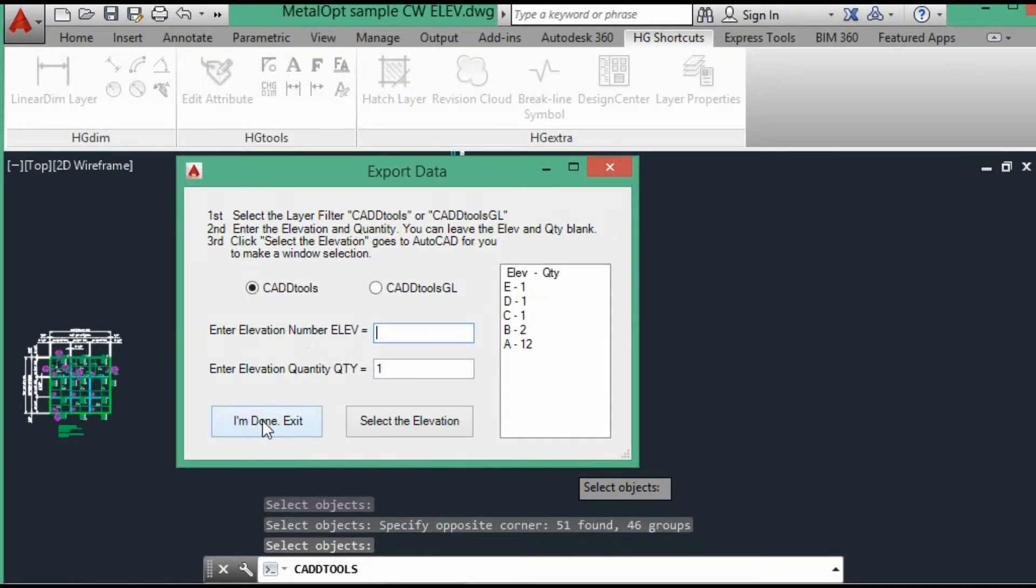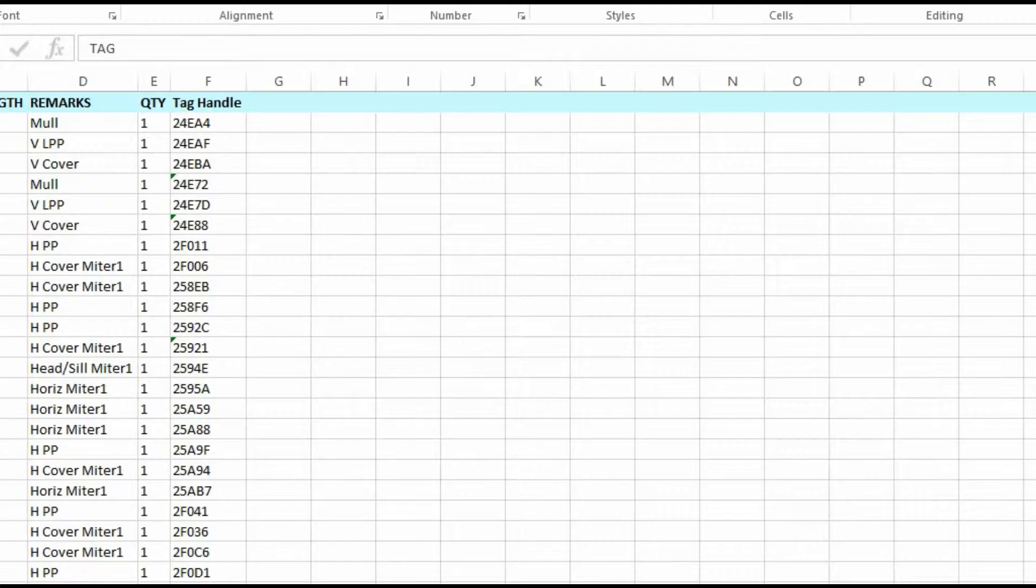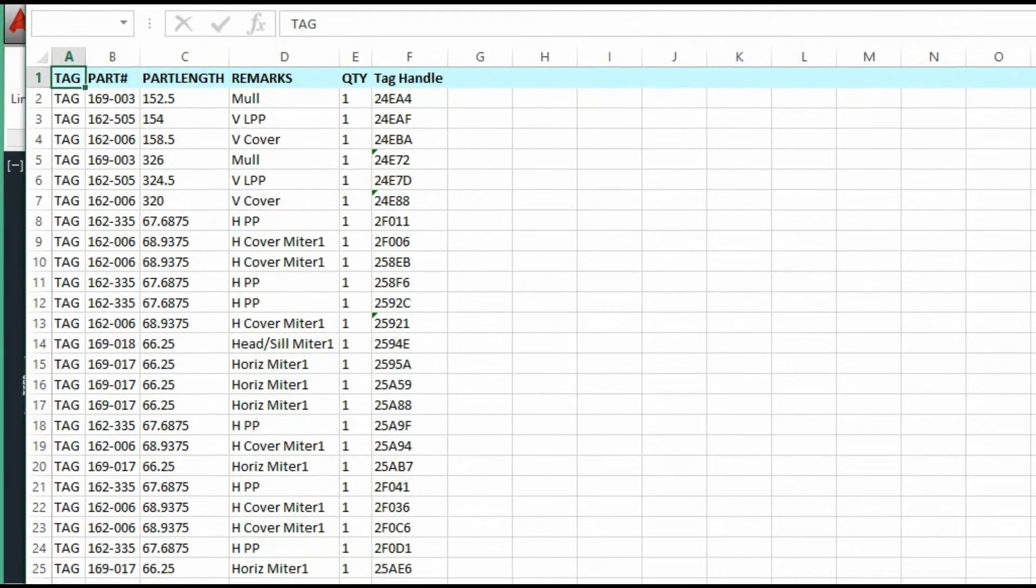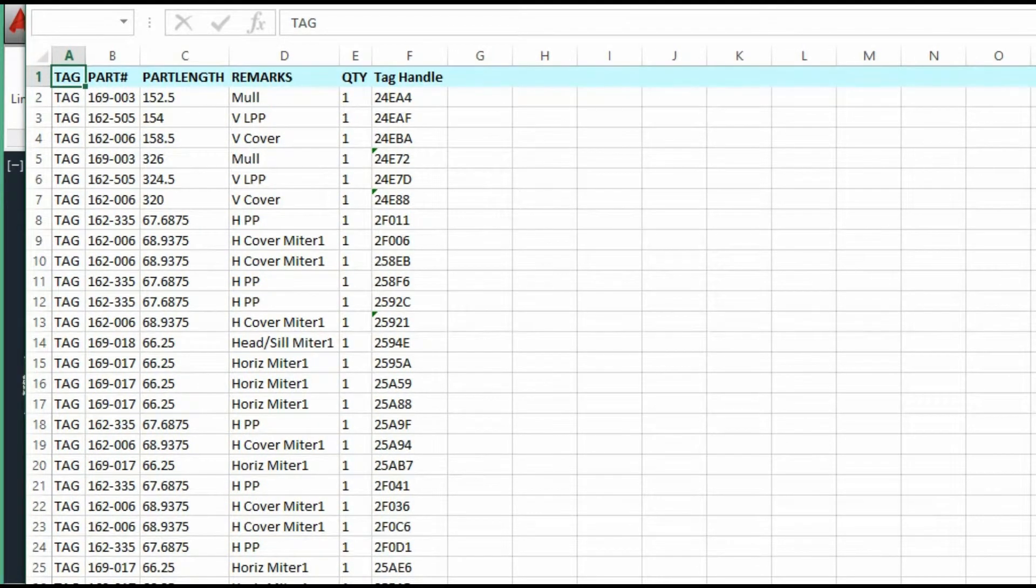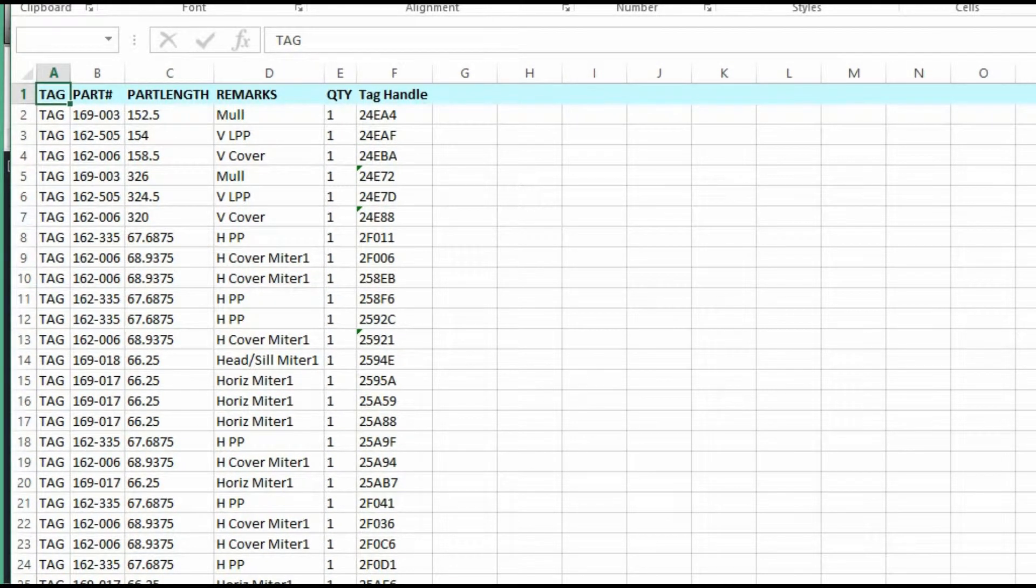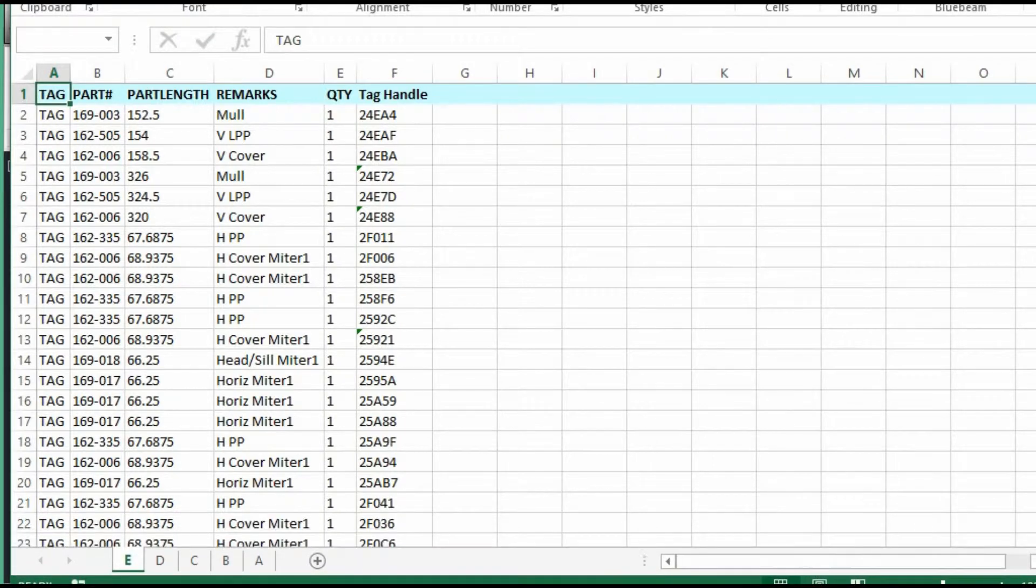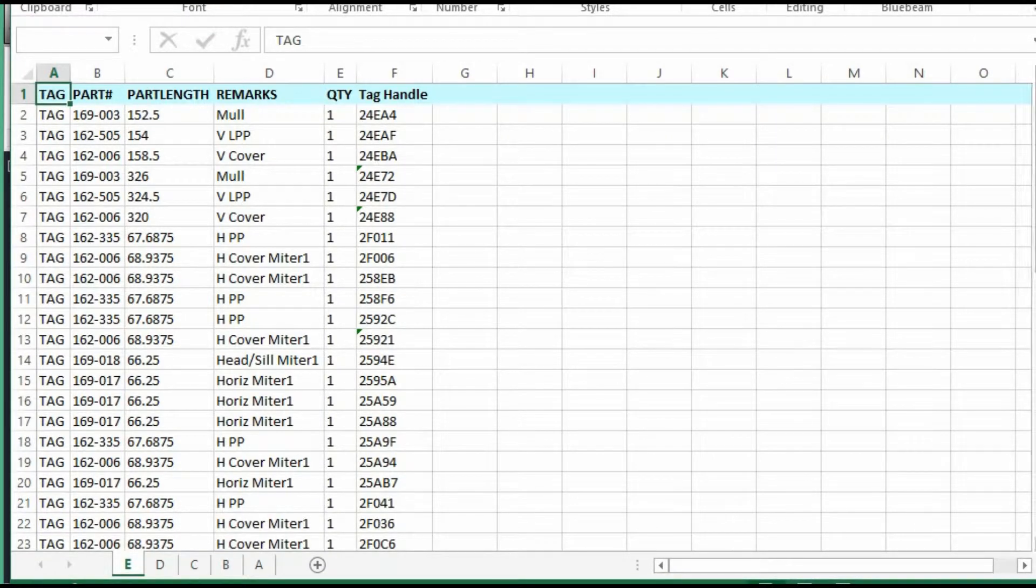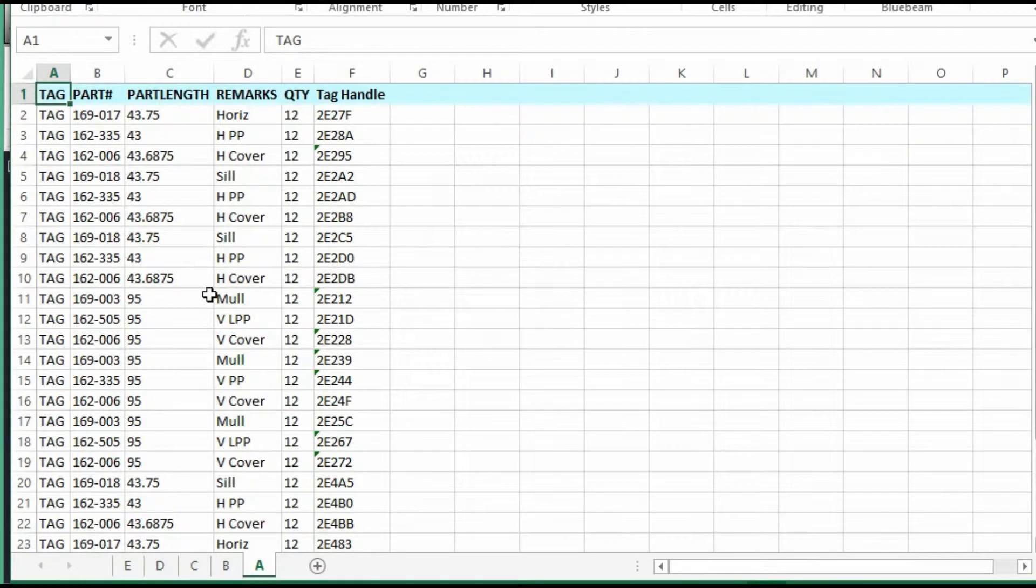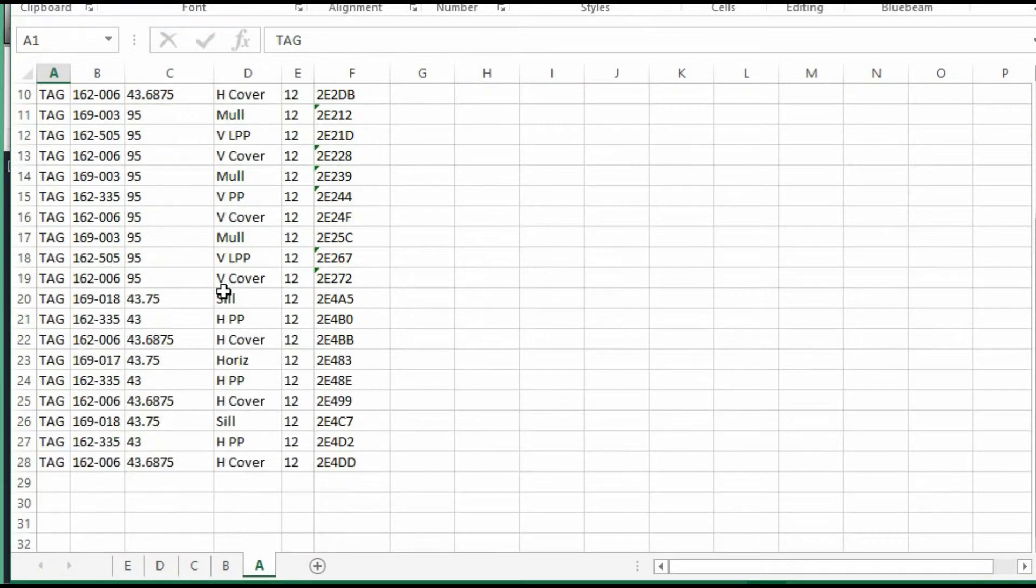And then I just say I'm done, exit. And this is the data. Let's see if we can get this where you can see it. This was the first elevation. And here's all the data.